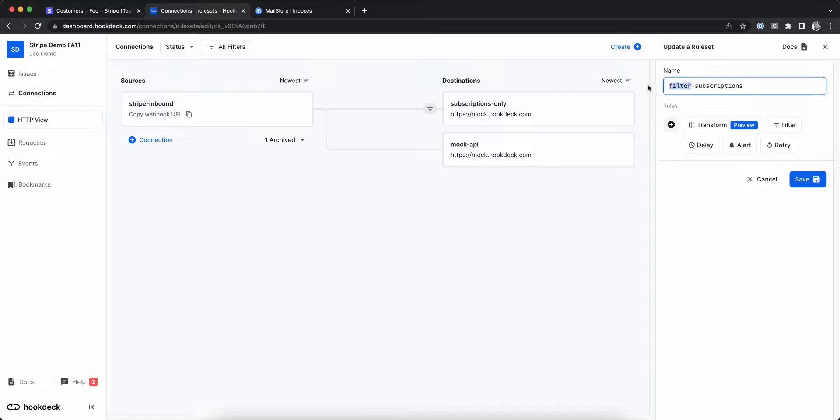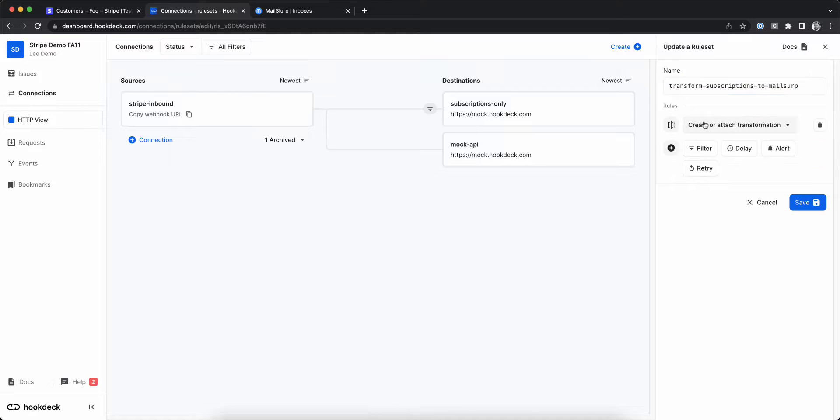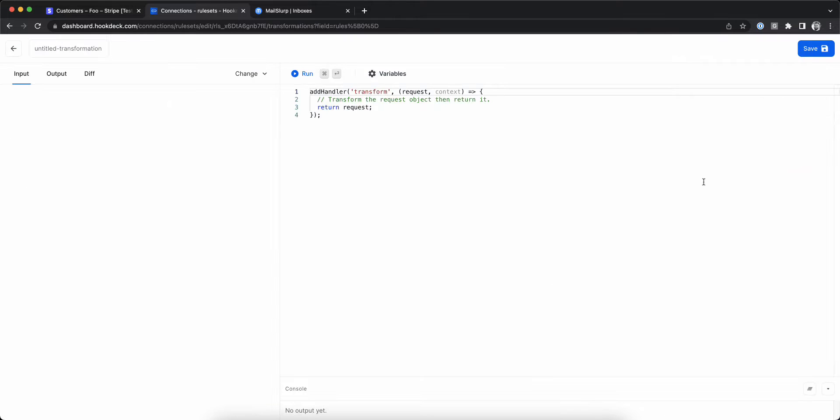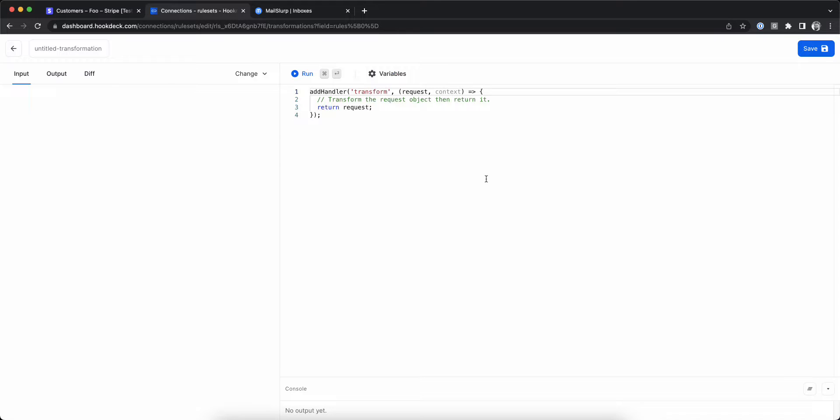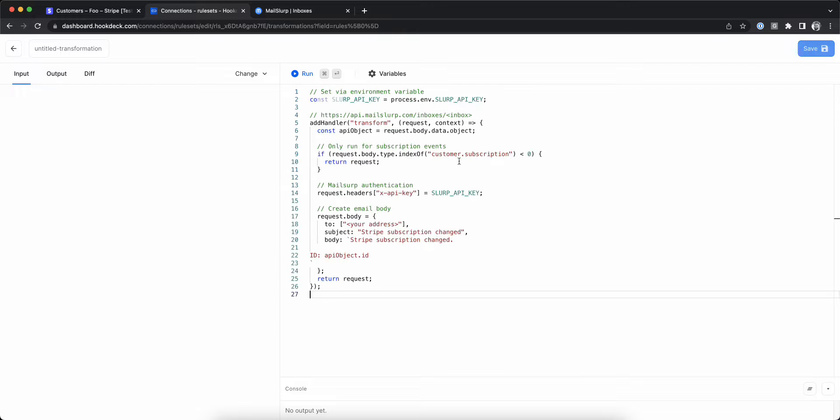Let's rename the rule set and open a new transformation in the editor. I already have some sample code ready, so I'll paste that in and we'll start filling in the missing pieces.